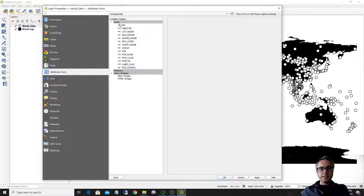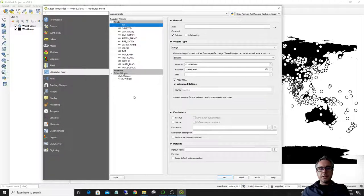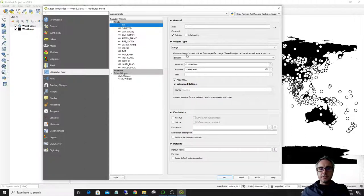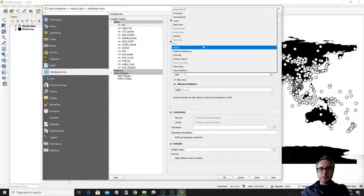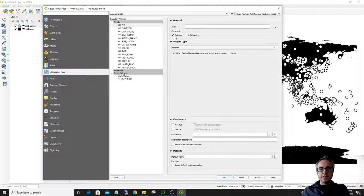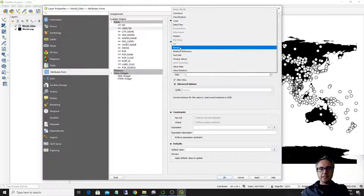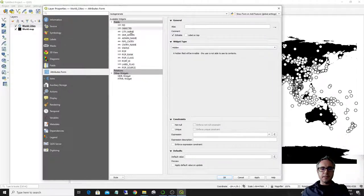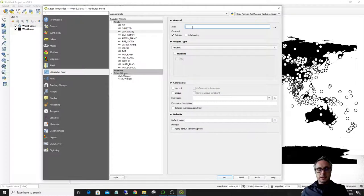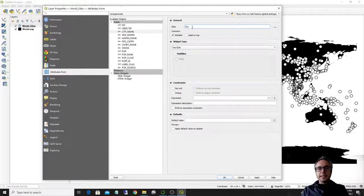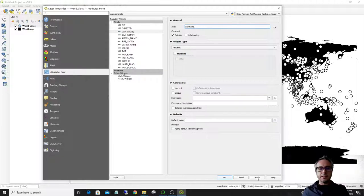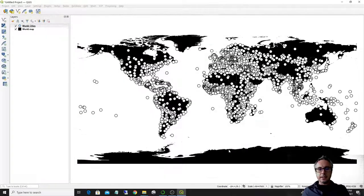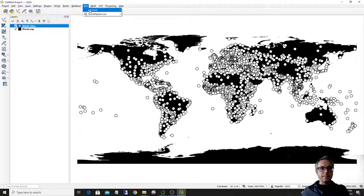So this is how I control what appears and what doesn't appear in that pop-up. So I said, I didn't want the FID and object ID. So I select from here hidden and the object ID I select from here hidden as well. City name. I say that I want to have something a little bit better style city name, for example, like this without all caps and underscore.